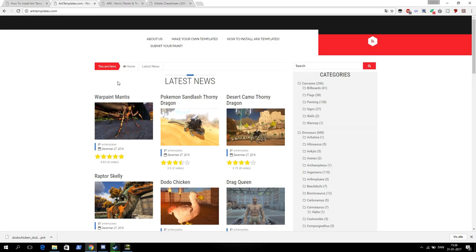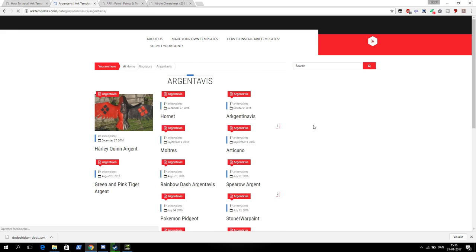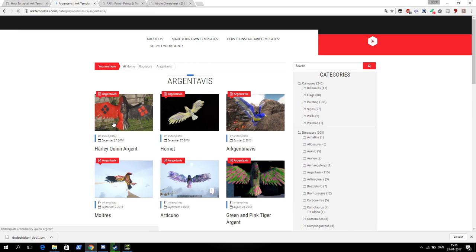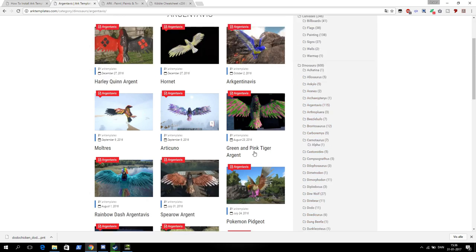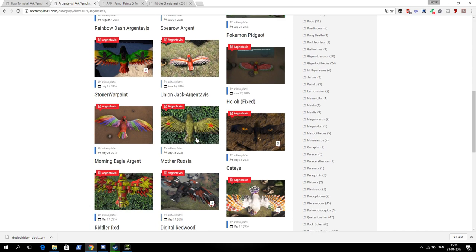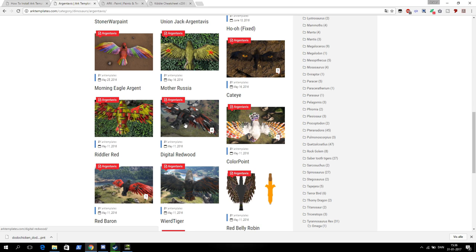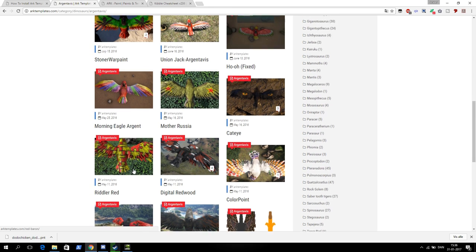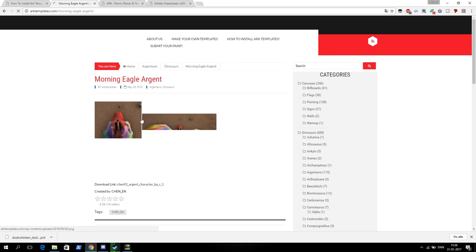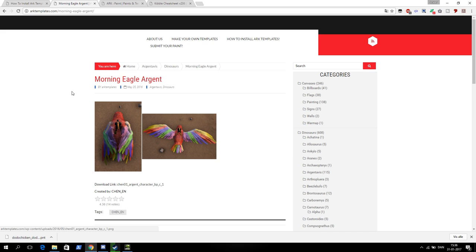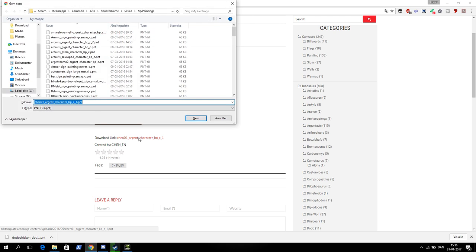So here at arktemplates you can find a lot of templates. You can just push a dino. If I want argentavis I can push it and there will come like 115 up. So there are a lot of paintings out there for argentavis. I like this one. When you choose this one you can see what it looks like in game and you can choose the download link here and download it.